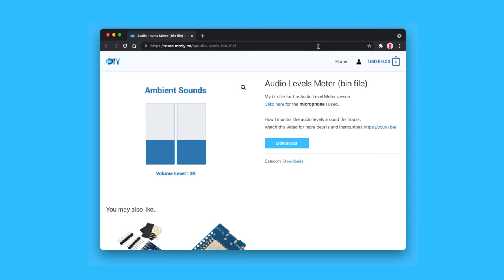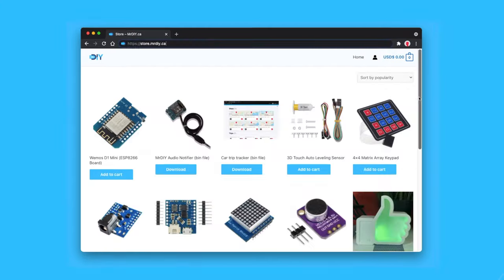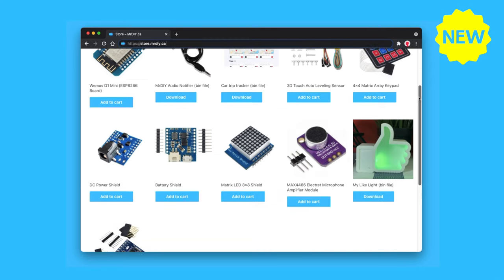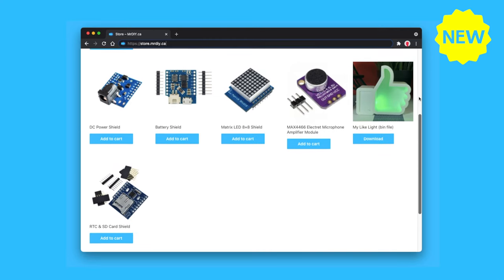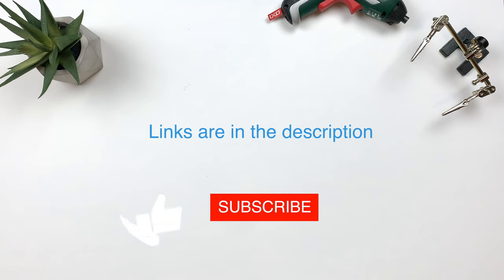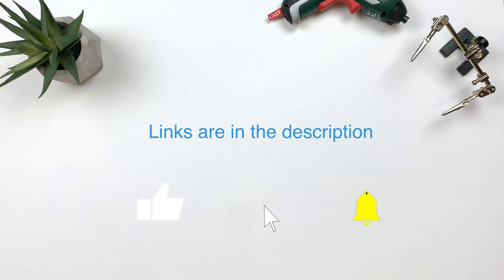I will leave a link to the BOM file and the components if you are interested in building one. And check out my new store while at it. So that's it for me, thank you for watching, peace!